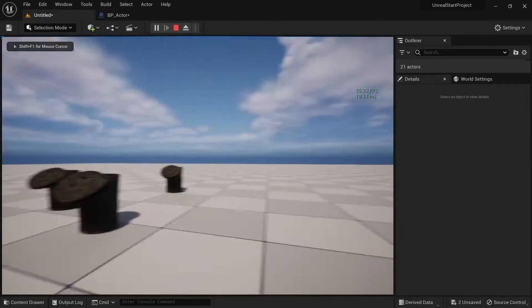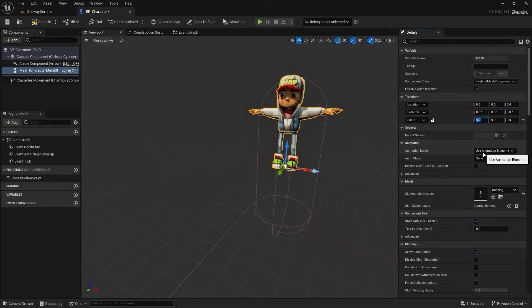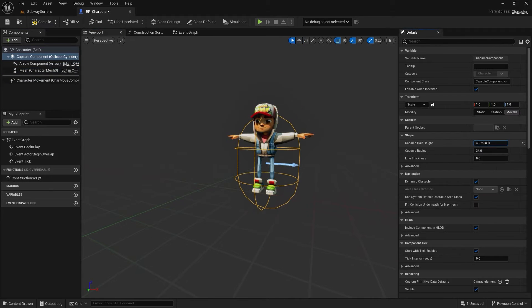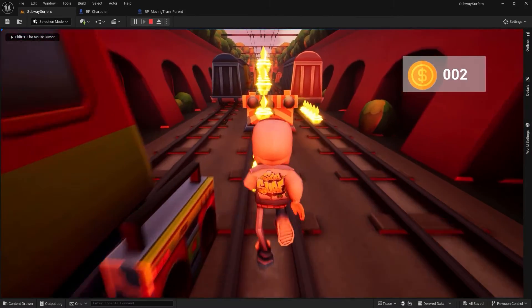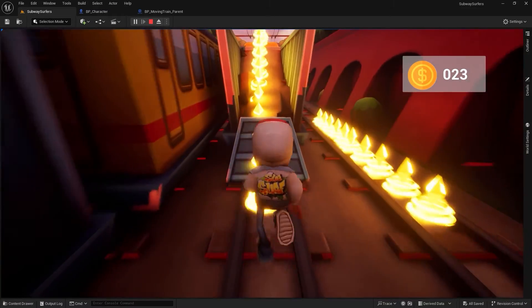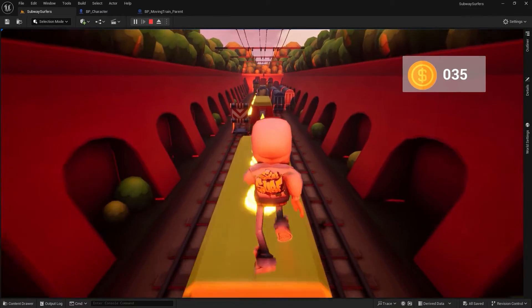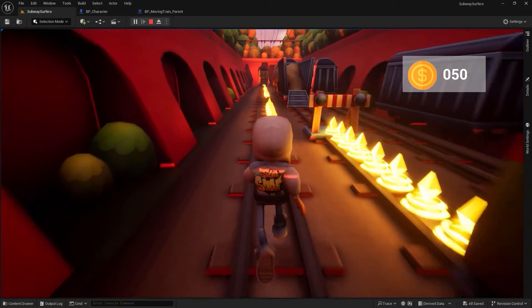Once you master these things, you can write any type of logic inside Unreal Engine and make your own game. When you're ready, I'll show you how to create a game like Subway Surfers — starting with its map, the character class, how to add different types of components, how to add input using the Enhanced Input method in Unreal Engine 5, which is the new one. Then we'll cover moving the character to the right, to the left, jumping, and crouching.